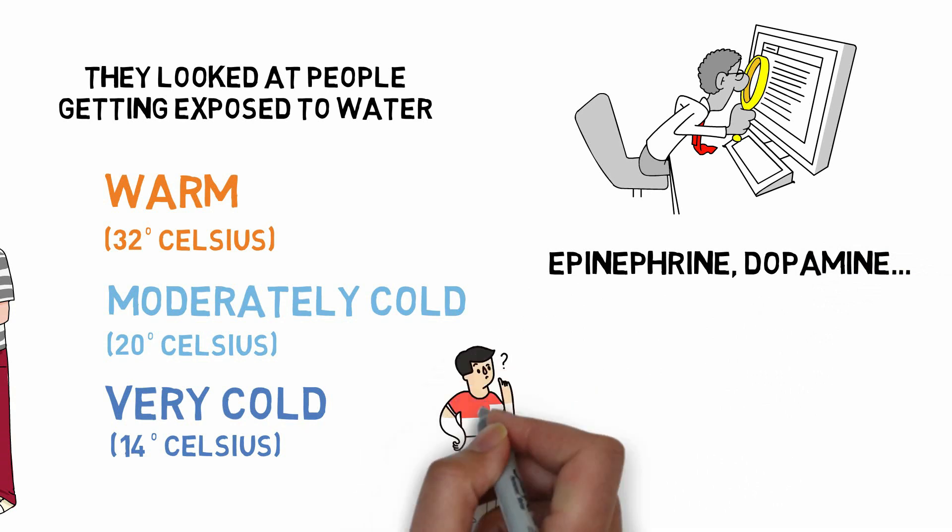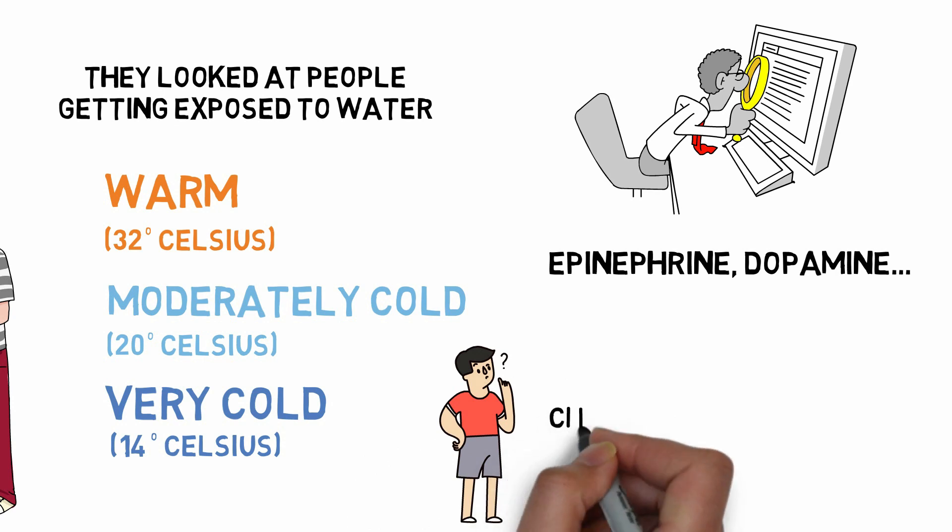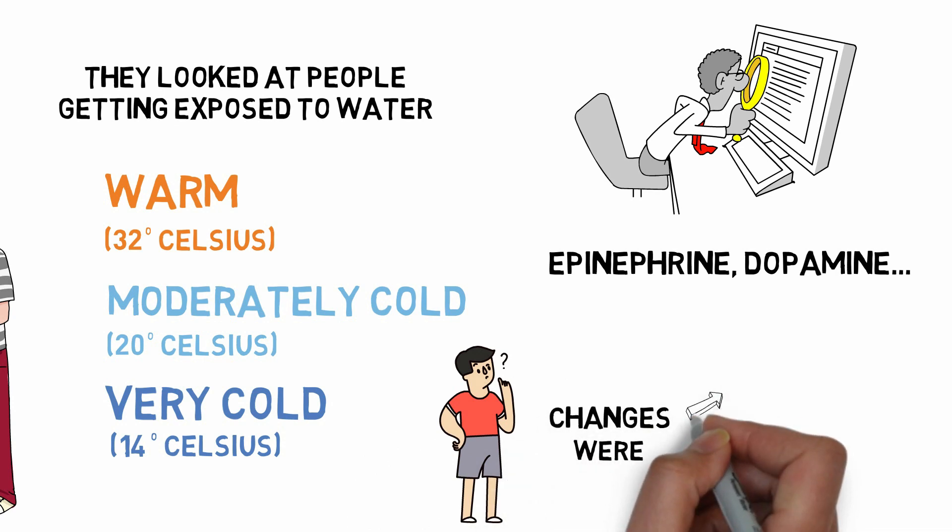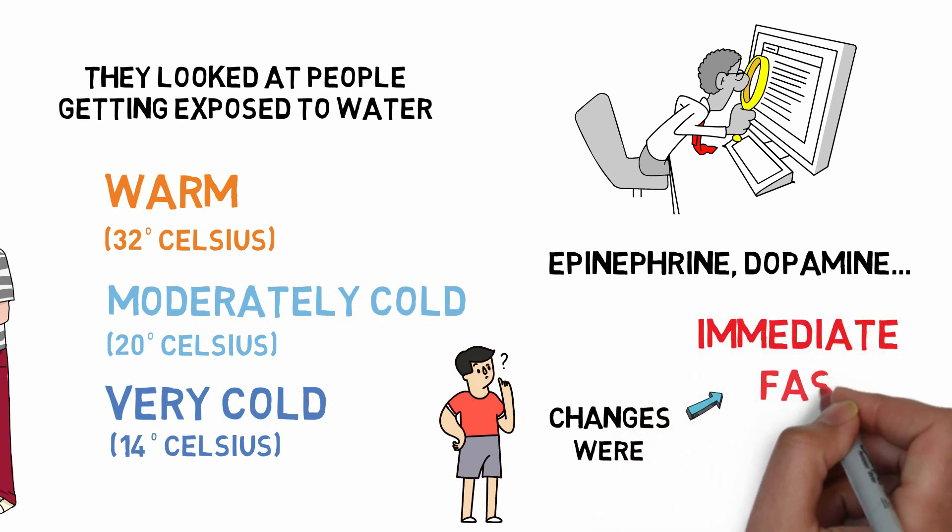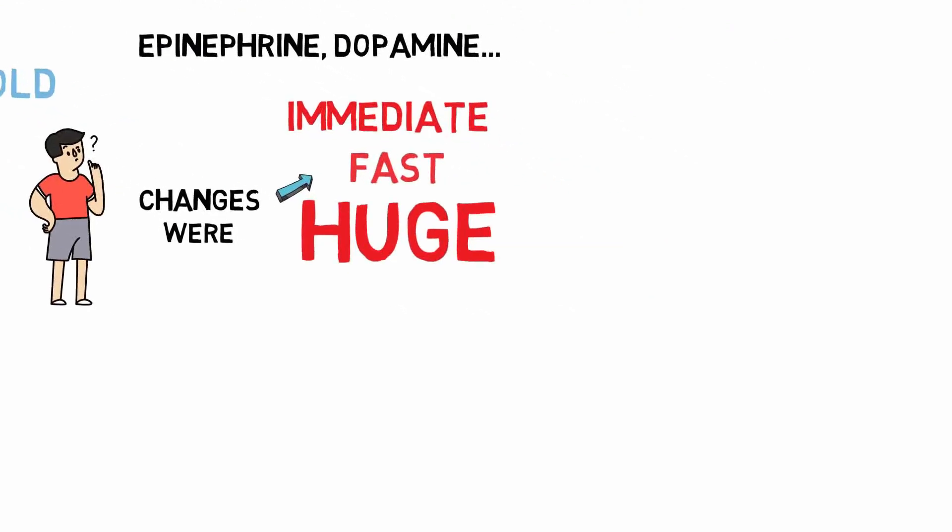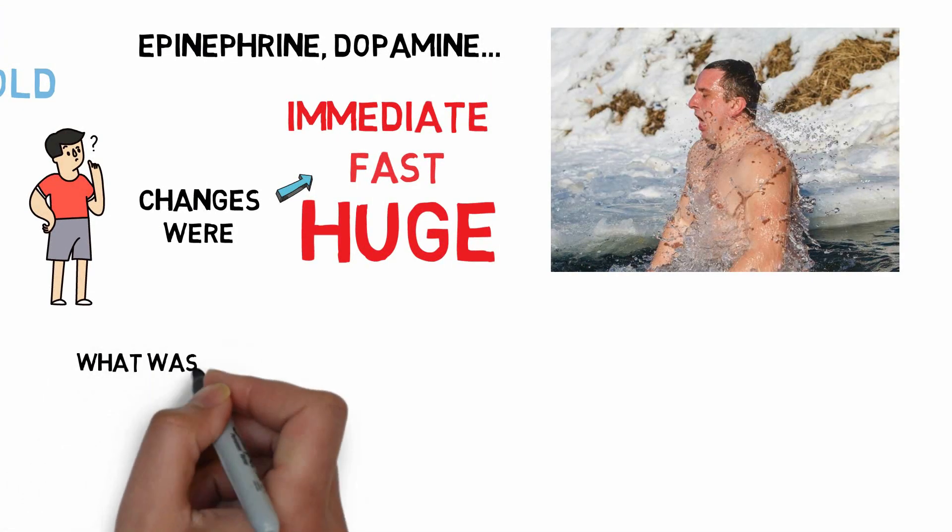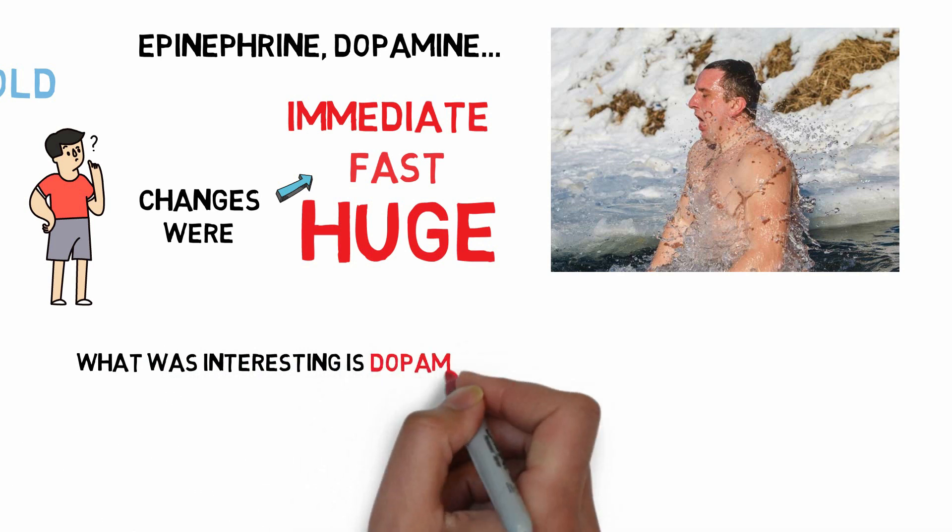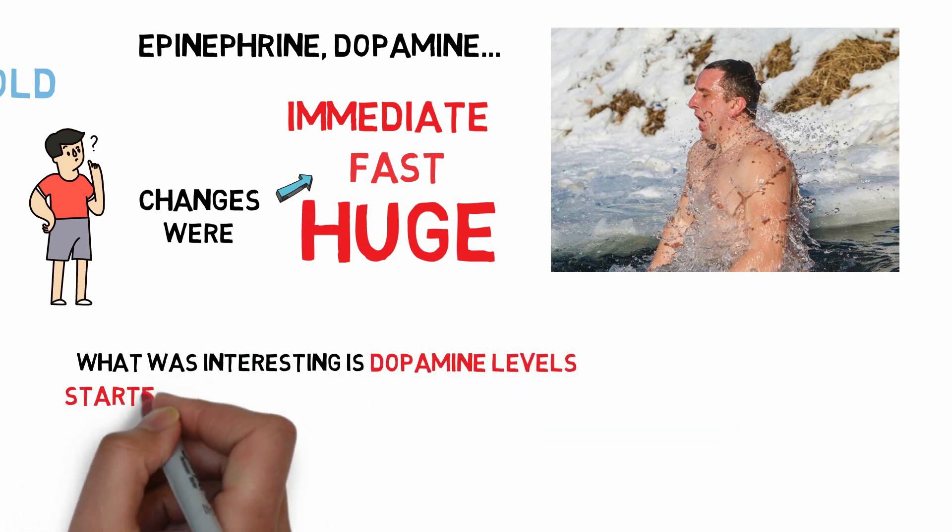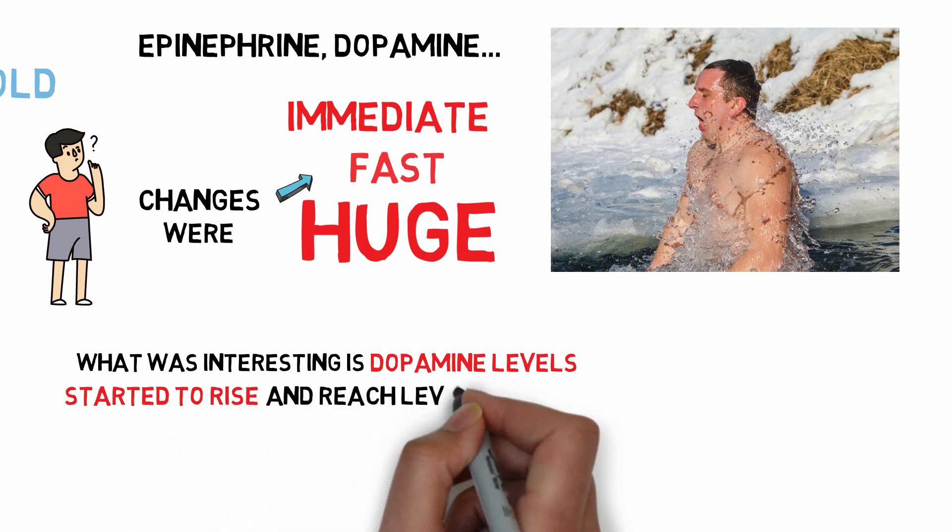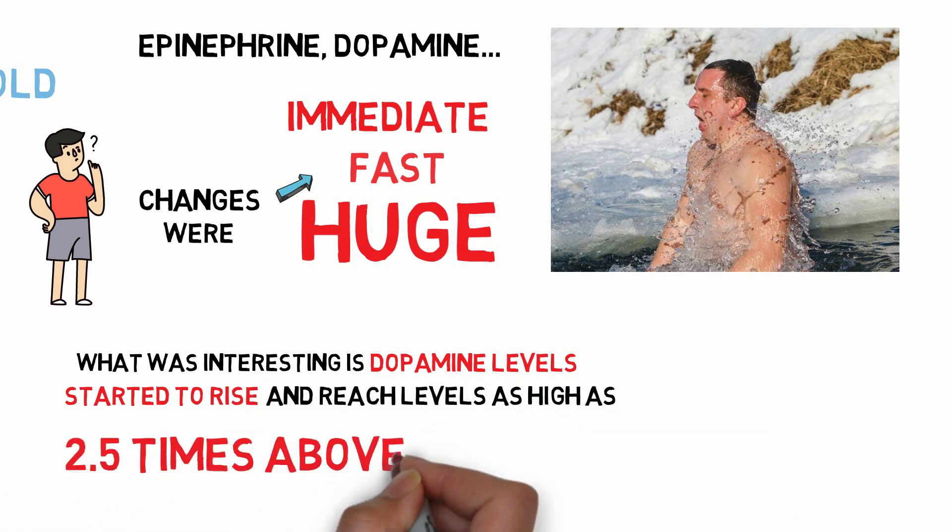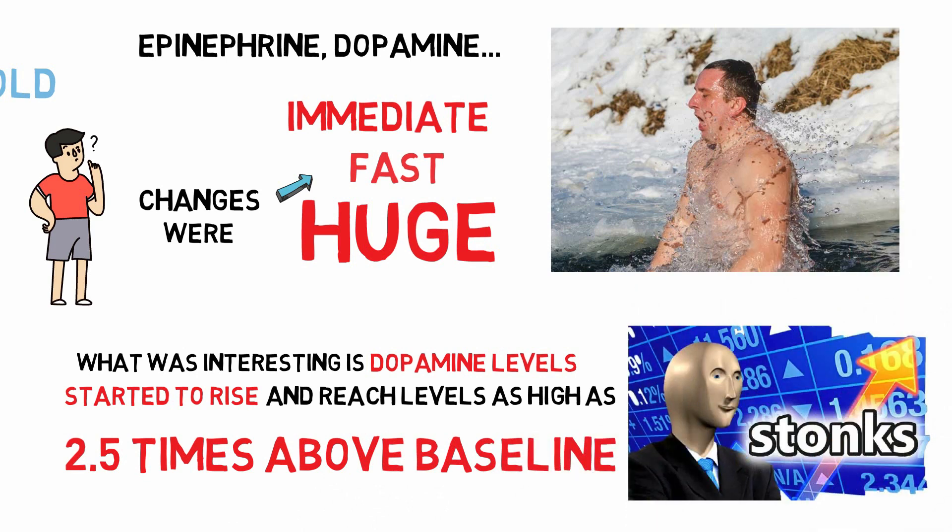First of all, upon getting into cold water, the changes in adrenaline and noradrenaline, epinephrine and norepinephrine, were immediate and fast, and these were huge increases. So that's the getting into the cold water that everybody experiences these huge increases in adrenaline. But then what was interesting is they observed that dopamine levels started to rise somewhat slowly and then continued to rise and reached levels as high as 2.5 times above baseline. That's a remarkably high increase.